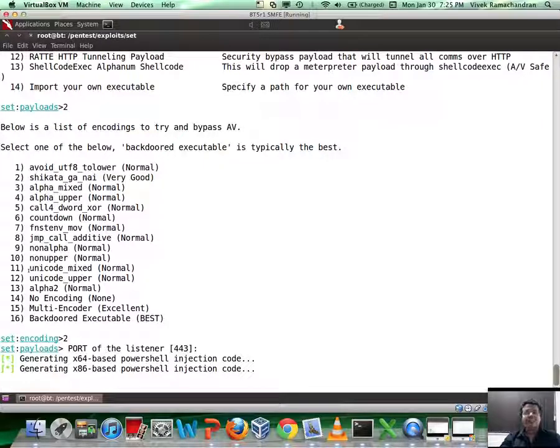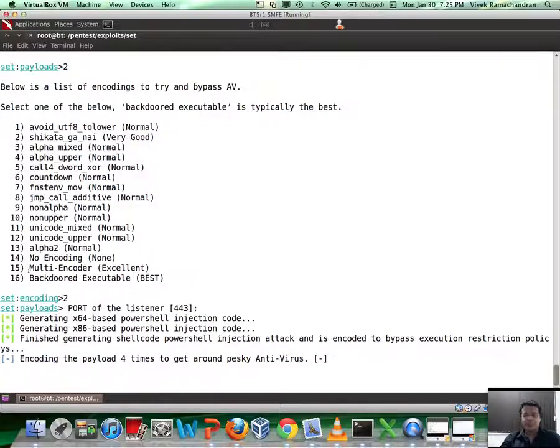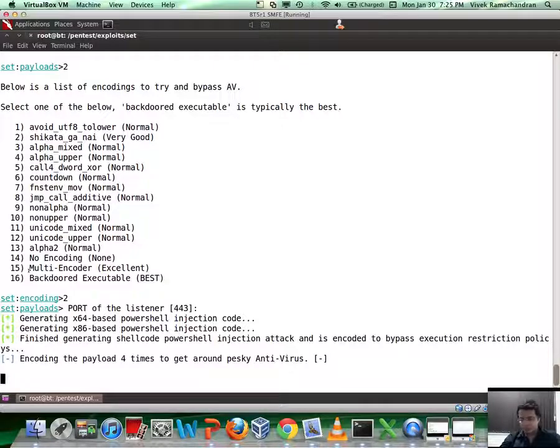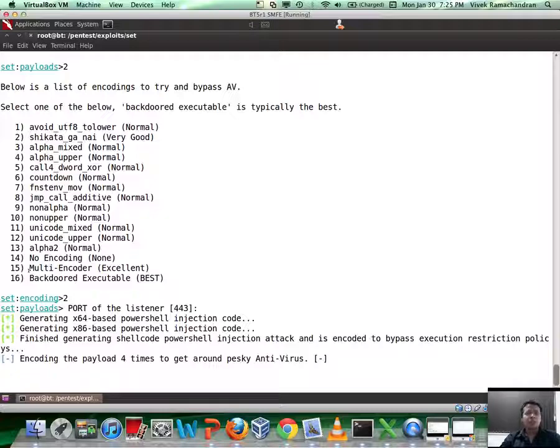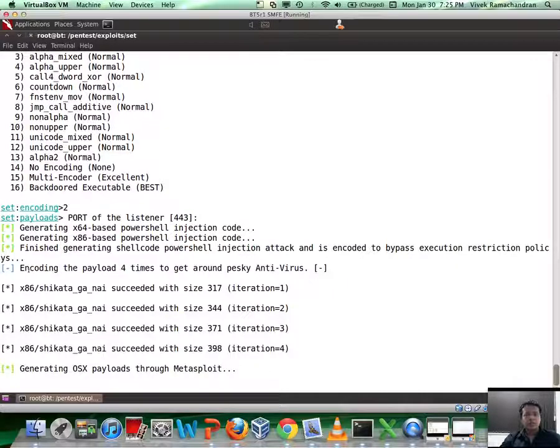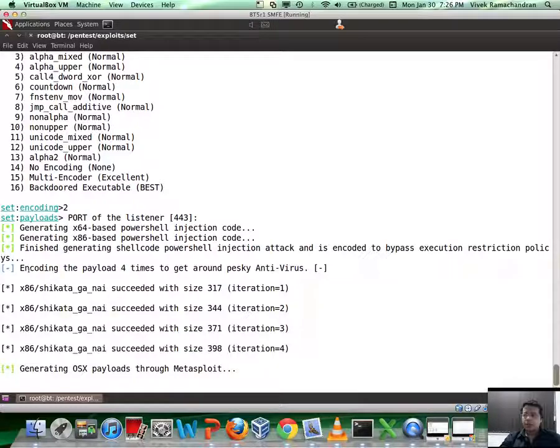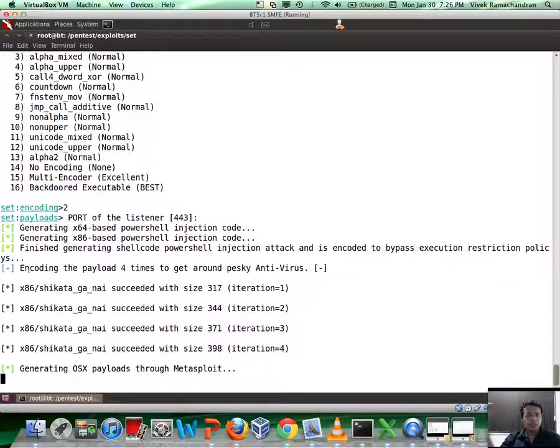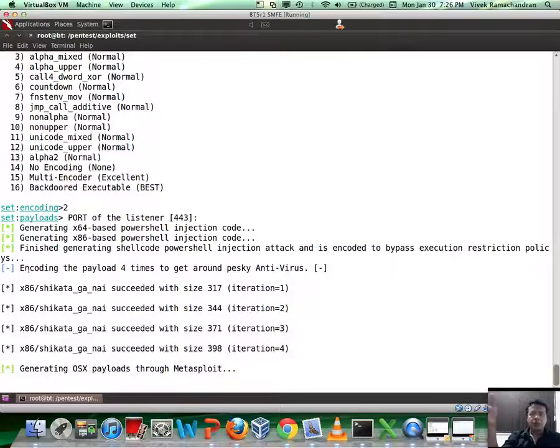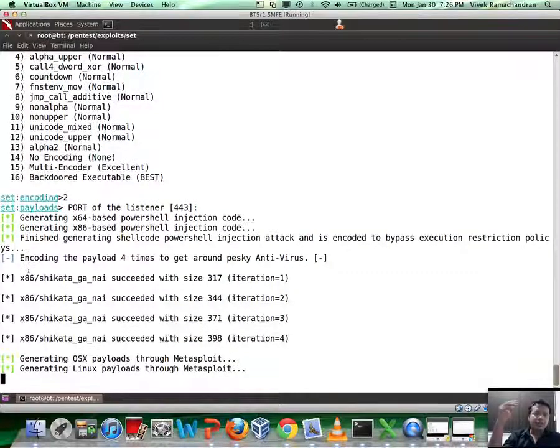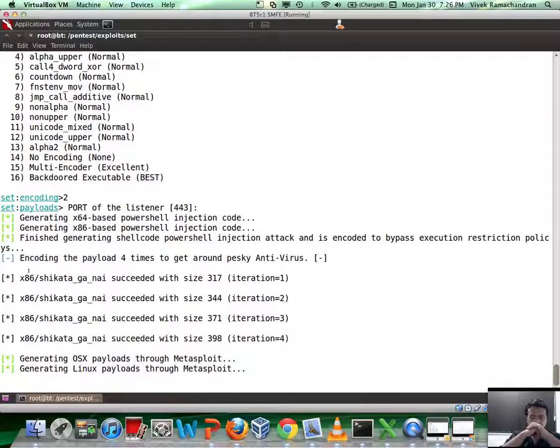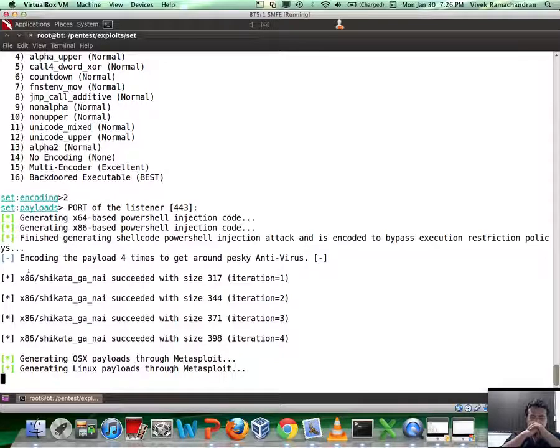Okay, so now we are encoding the payload to get around the pesky AV. In this case we aren't using an AV, but please note at times just pure encoding may not successfully evade AV, as we've seen in a previous video. Now OSX payloads in case the victim machine is running OSX. And then what SET is going to do, which is the part we are interested in, is invoke Metasploit and set up the payload handler. Linux payloads as well.